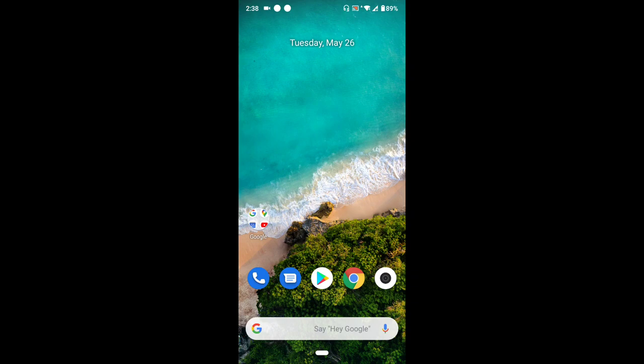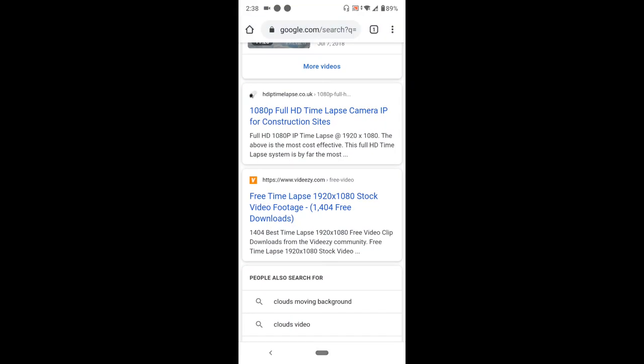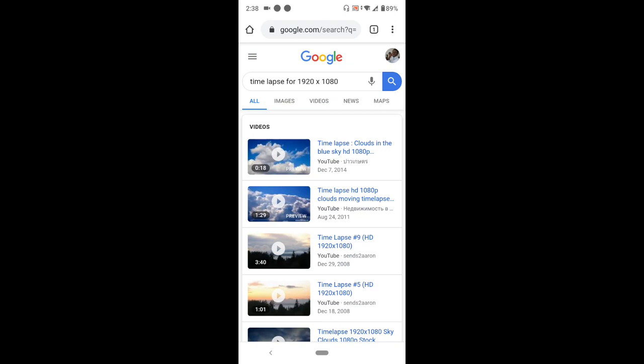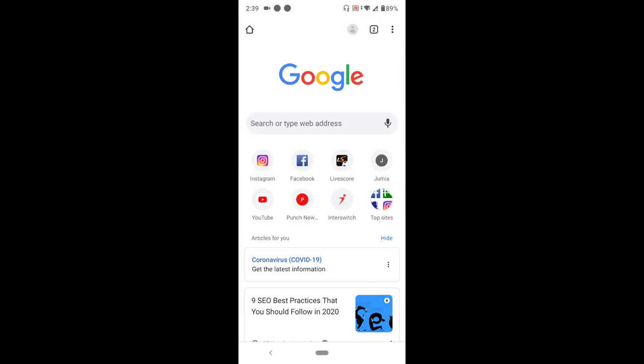First, launch the Google Chrome browser. After launching the browser, at the top right hand corner you'll see three dots. Press the three dots.